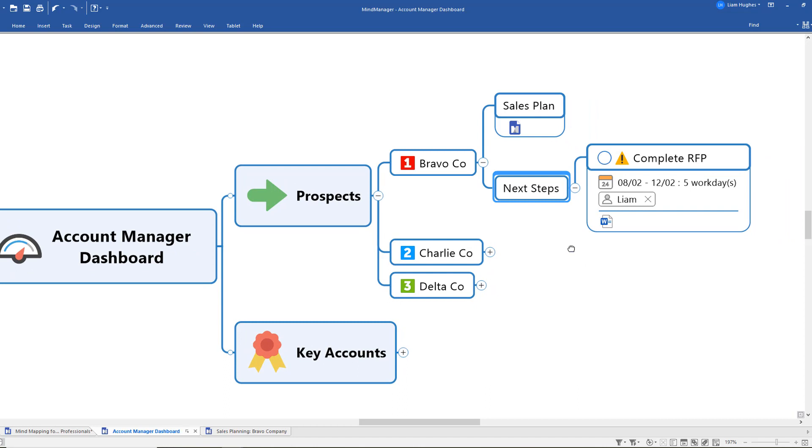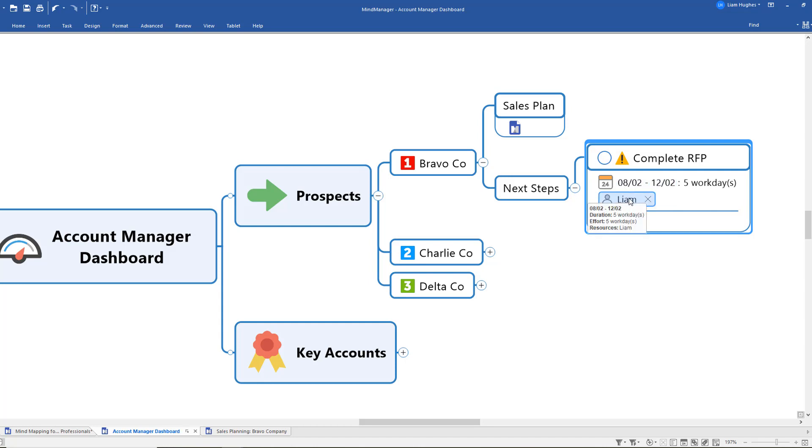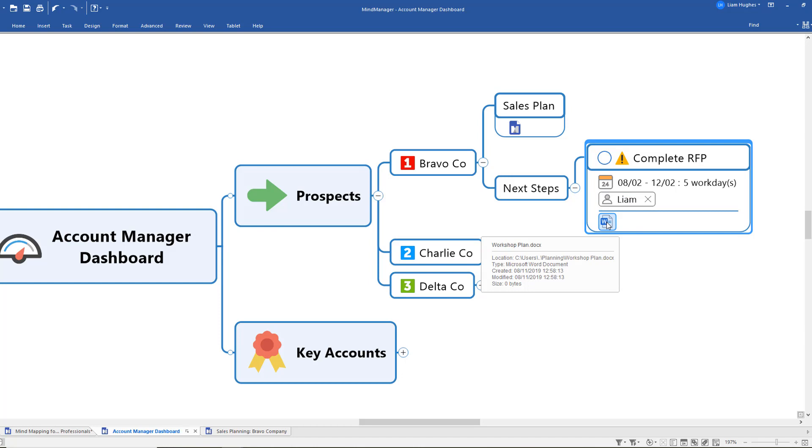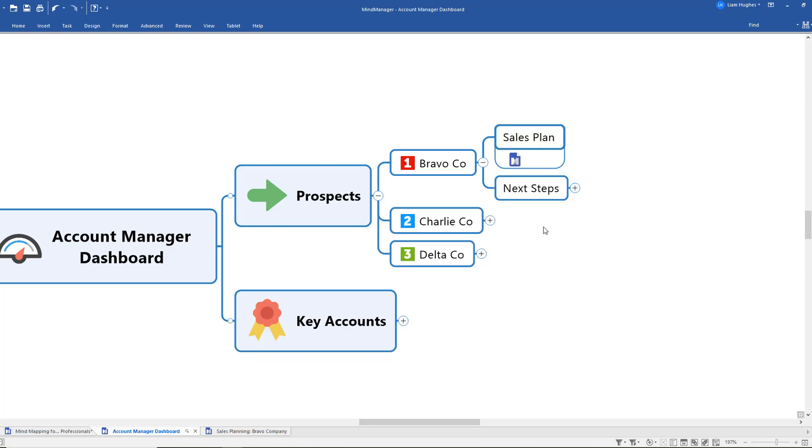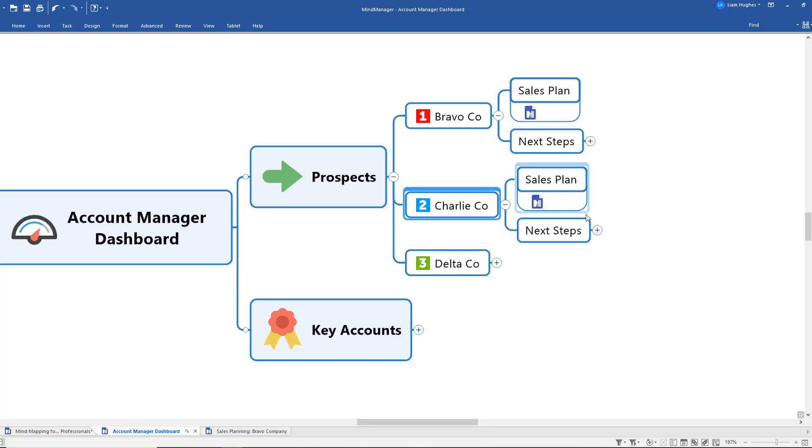This might be extracted from a sales pipeline plan or another map, but this is my dashboard for myself and this is really where I want to just keep all the key information that I think I need to keep track of. So I've got a task here to complete this RFP for Bravo Co. I can see with this completion icon that it hasn't been started yet. I've got some deadline information here and I can see that it's assigned to me, and again we've used that hyperlink function to link through to the document that I need to complete in order to move this prospect along. So I've replicated that sort of approach for each of these prospects.